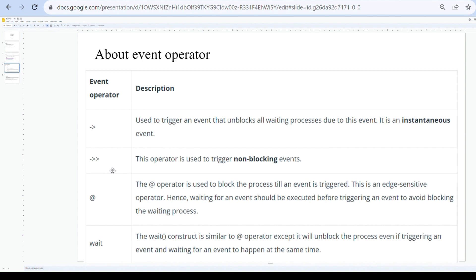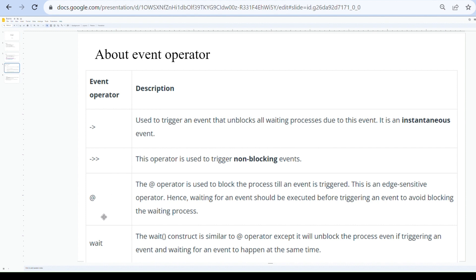The second operator is the non-blocking event operator. This is also used to trigger the event, but it will not block the processes. This will be better understood once we go to the code.